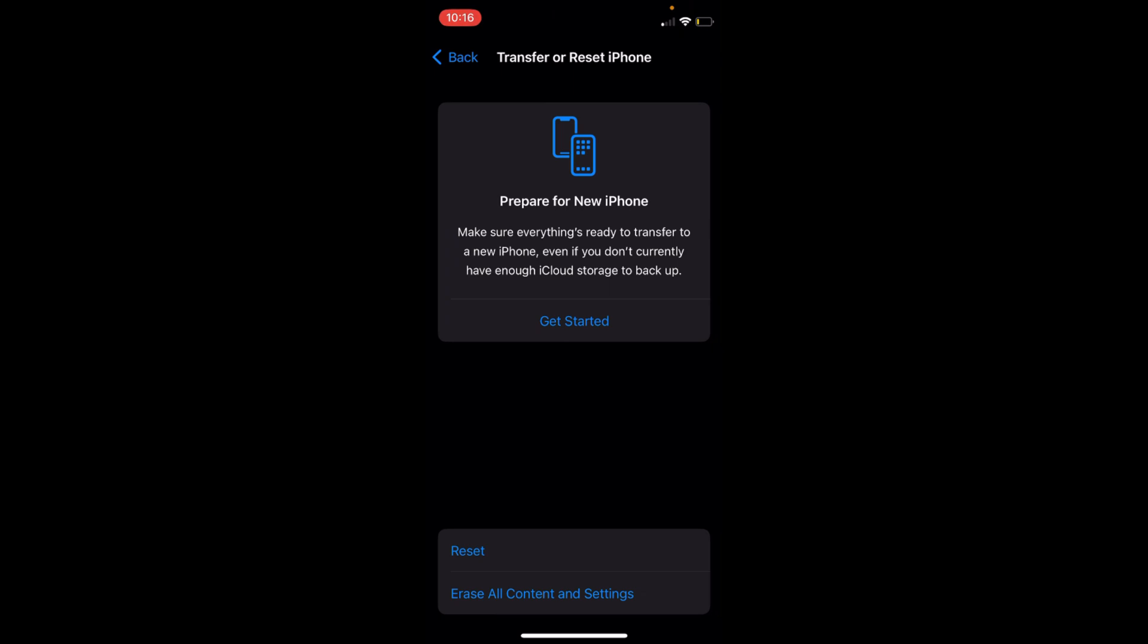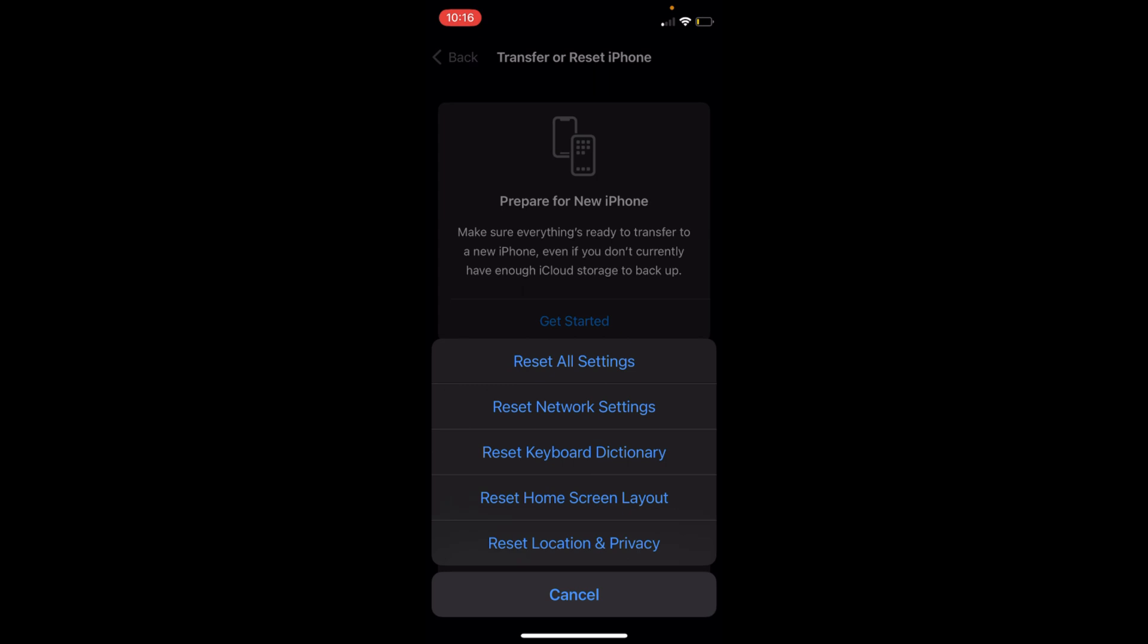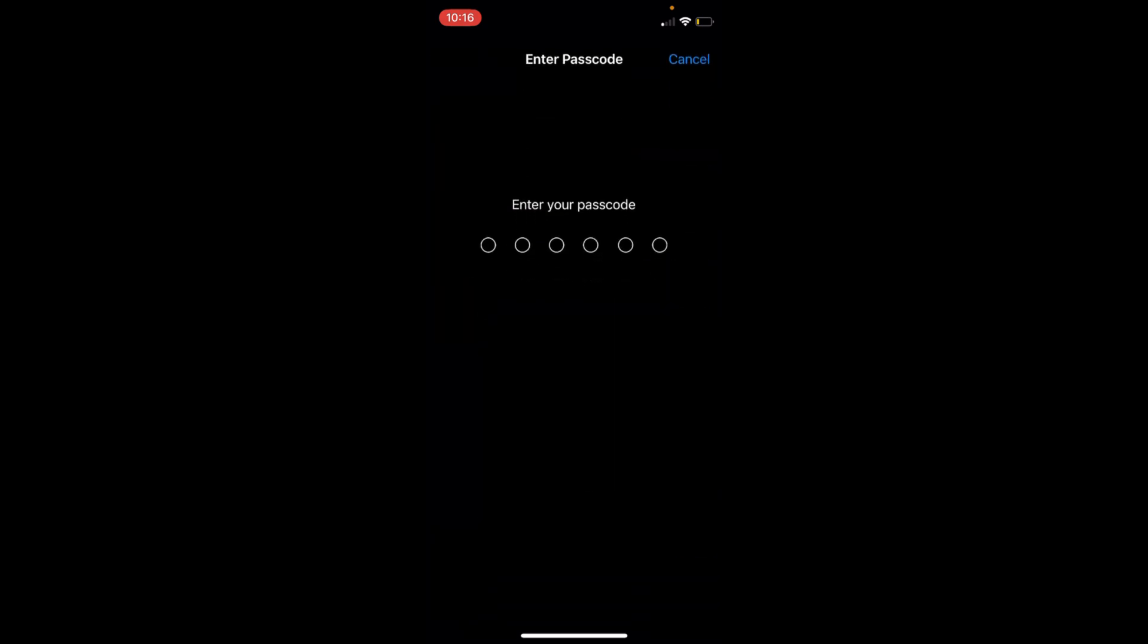Inside here, tap on Reset. Here you have an option of Reset Keyboard Dictionary. Just tap on this one.